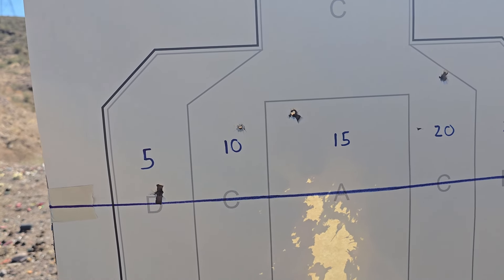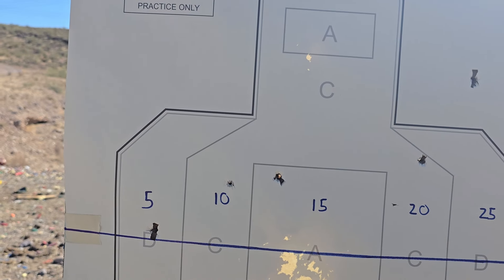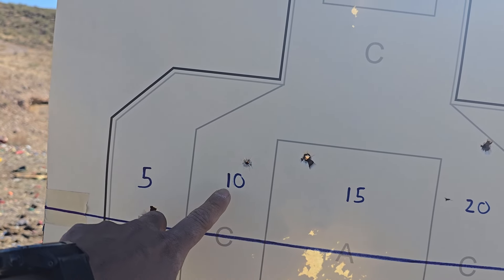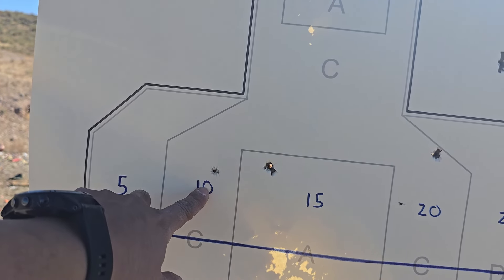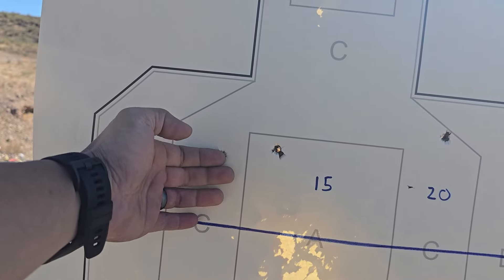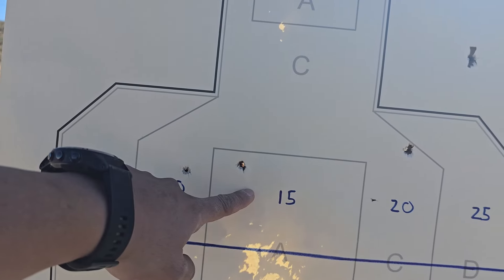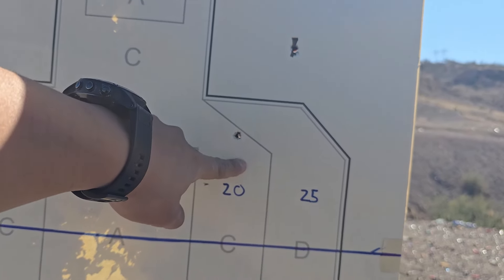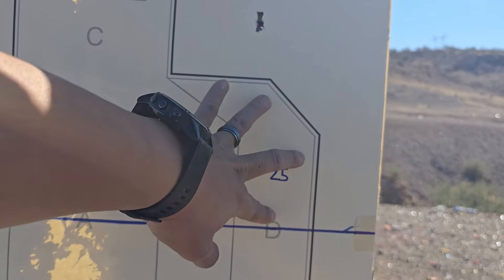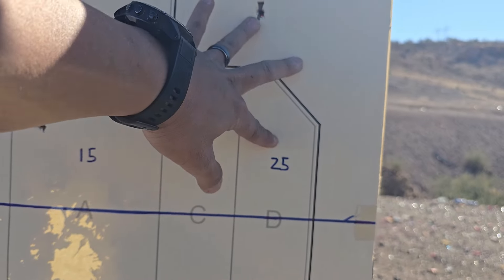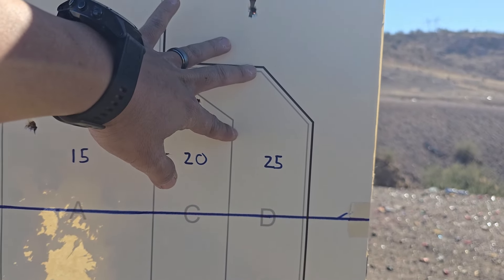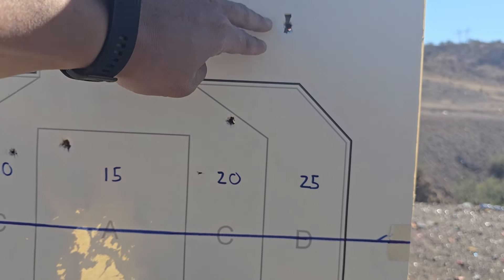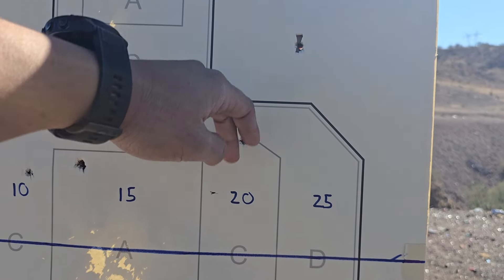Now taking a look at the 5 yard zero results. At 5 yards it's pretty much on point. 10 yards is going to be massively high. 15 yards is going to be a little bit higher. 20 yards is going to be high, and 25 yards — with a little bit of user error because the sun's glaring in my eyes — it's going to be absolutely high.